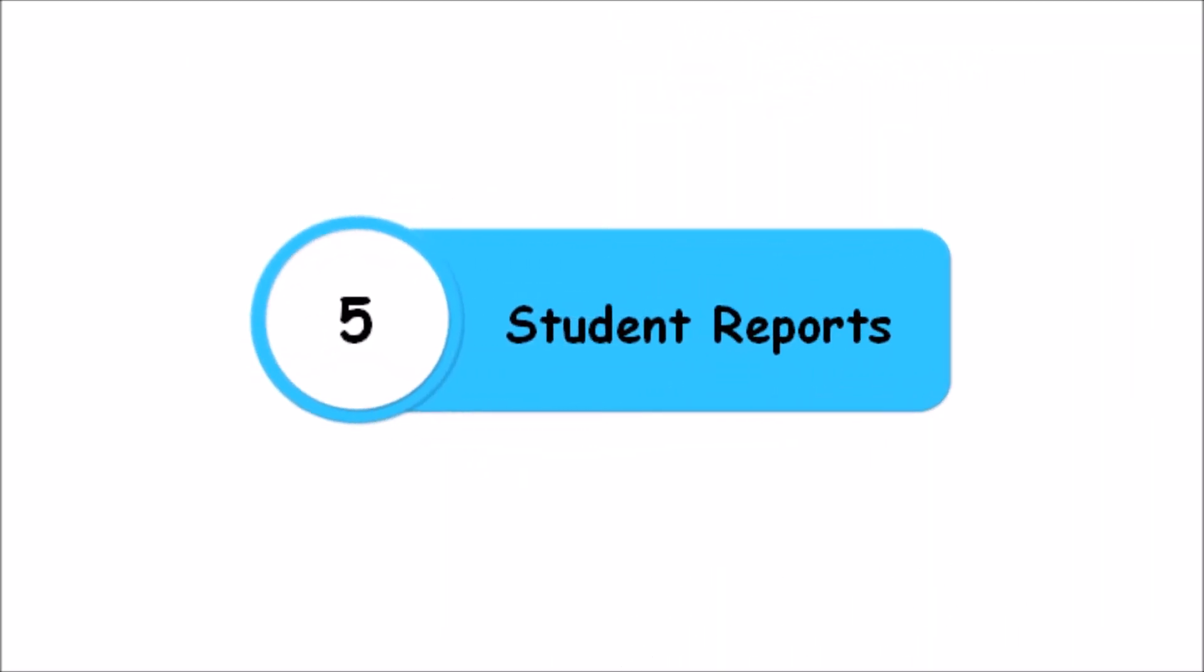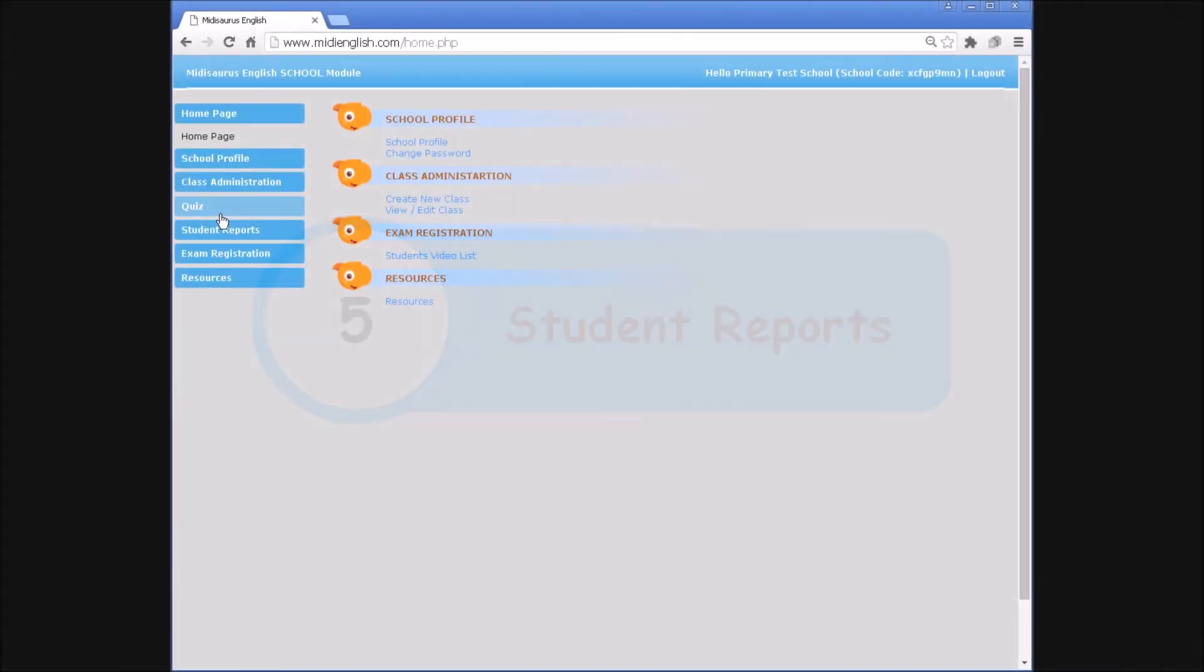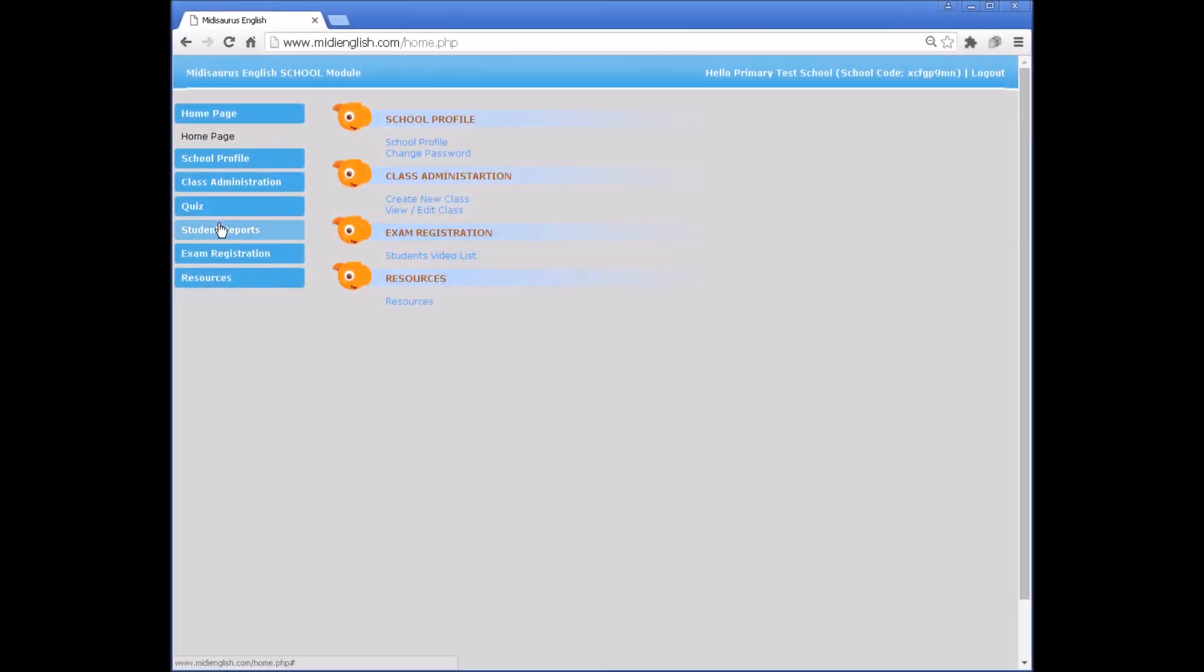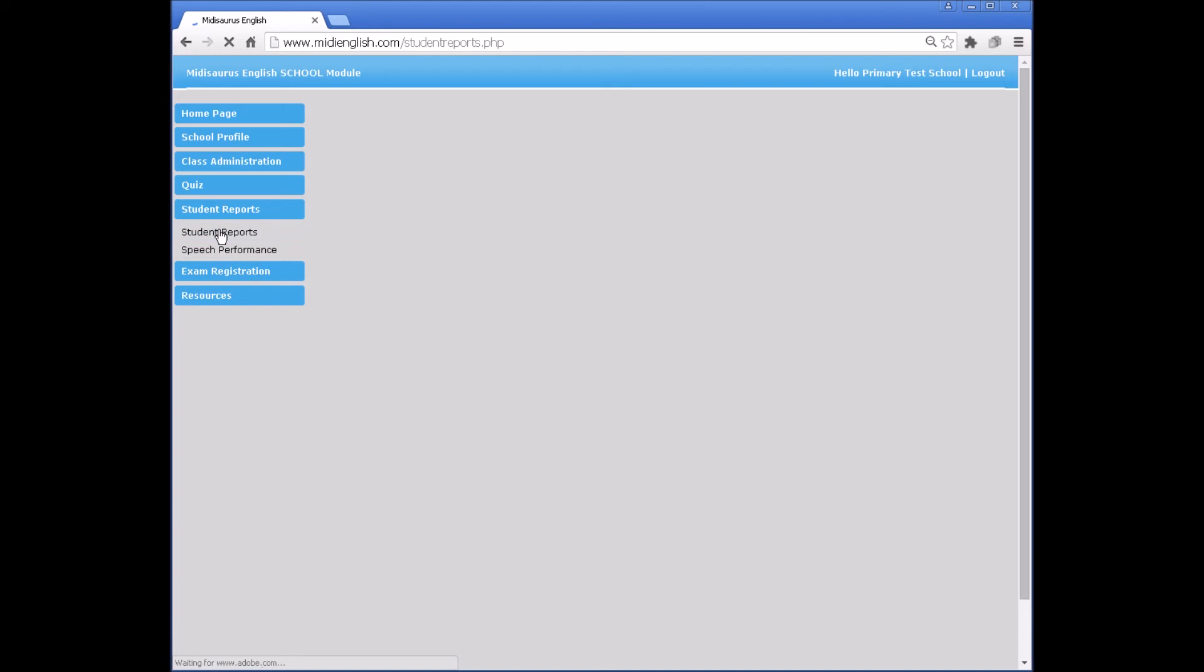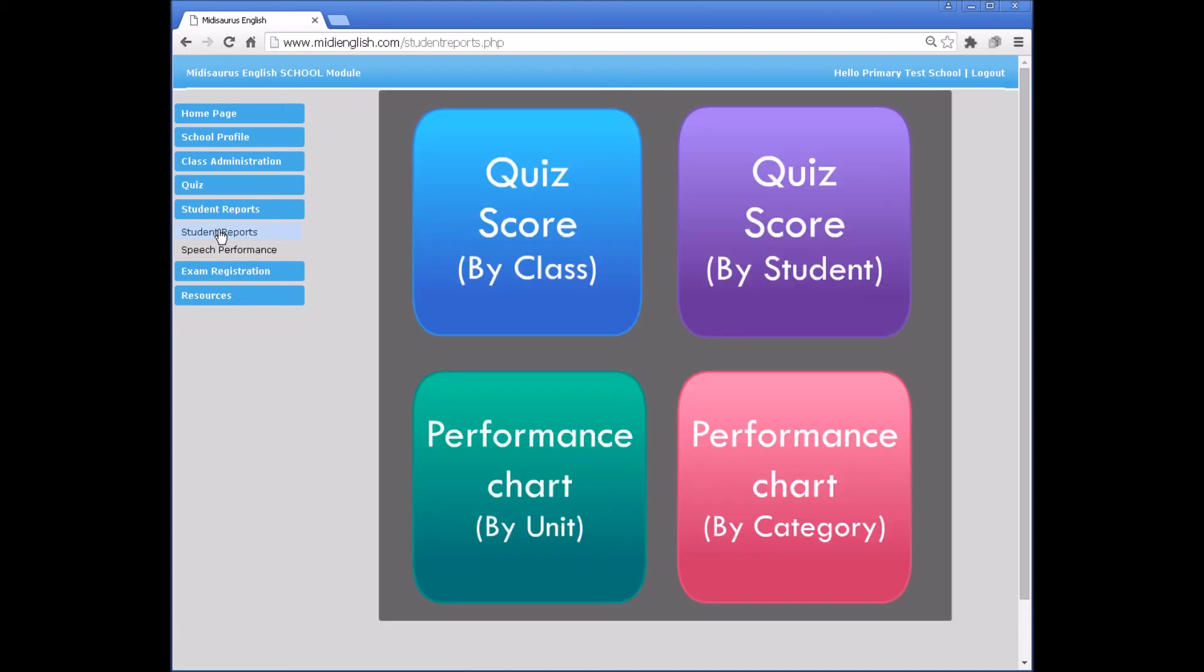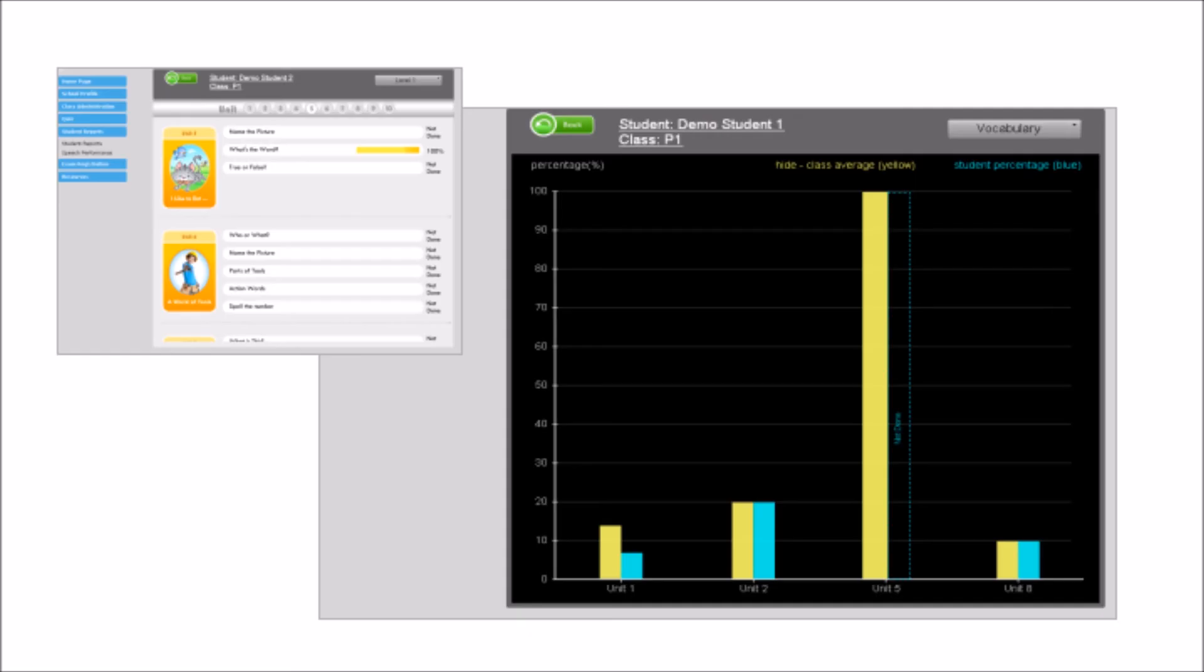Student Reports. Under Student Reports, select Student Reports. Teachers can track the quiz scores by the class as a whole or by an individual student. In addition, teachers are able to view performance charts, comparing a student's score with the class average.